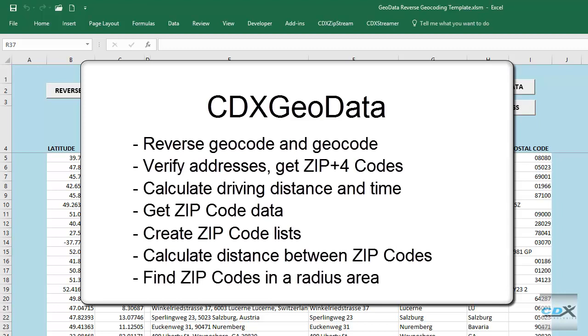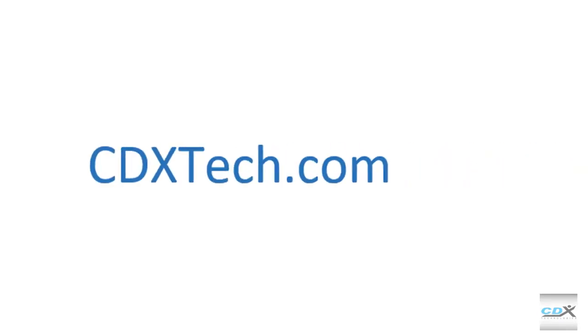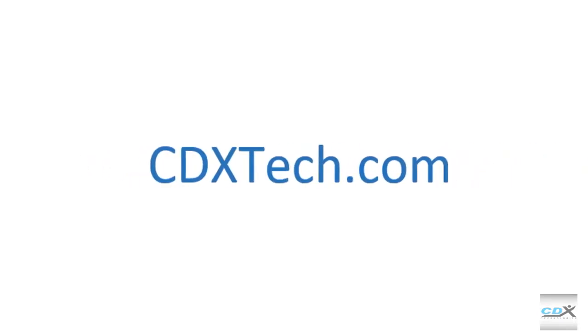To learn more about CDX GeoData, or to sign up for a free account, please visit us at cdxtech.com.